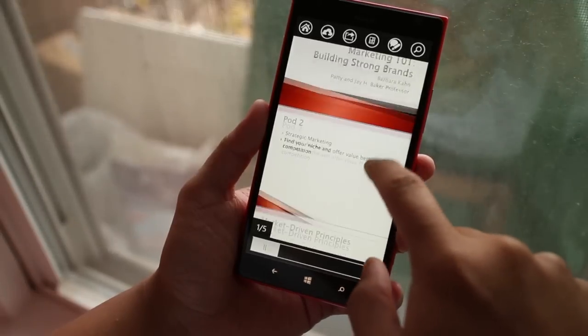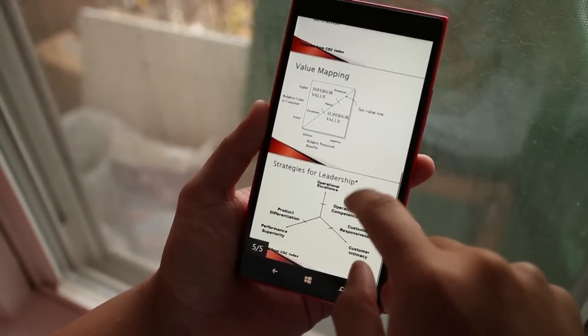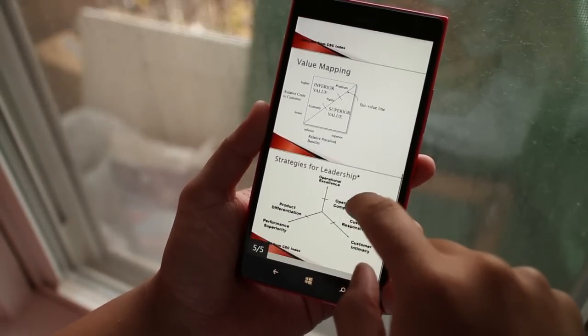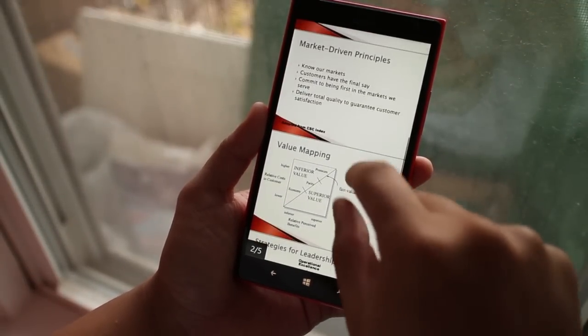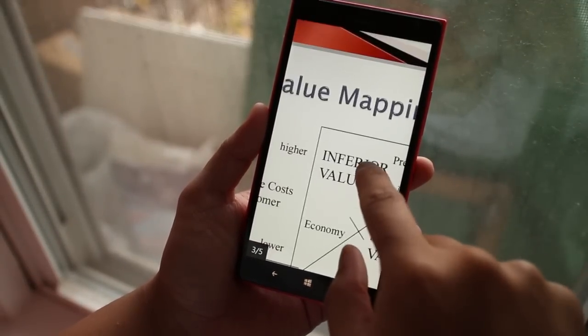Learn On The Go is a great app for Windows Phone users who are taking free classes on Coursera. There are a couple of things we'd like to see in the future though.